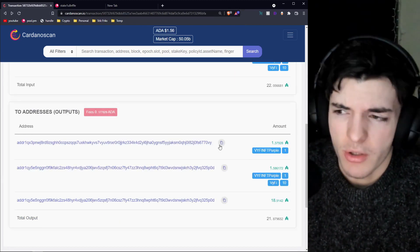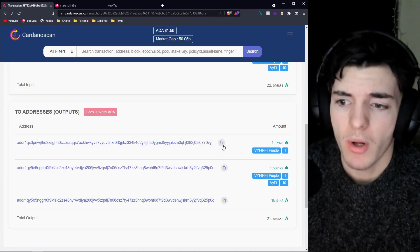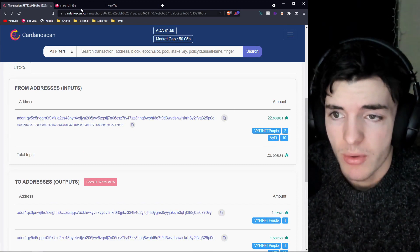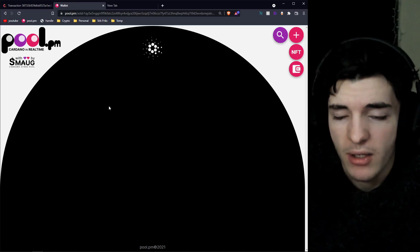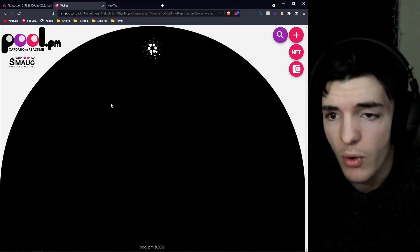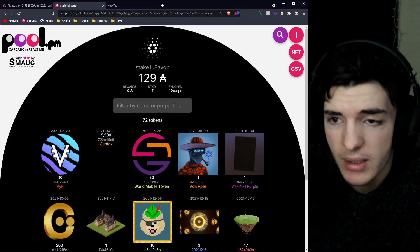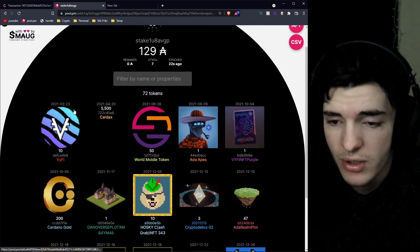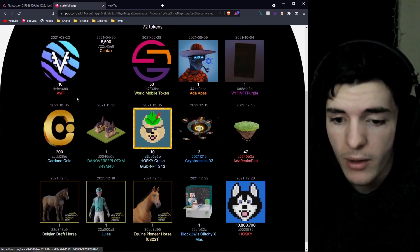One more thing that helps a lot: if you're trying to see someone's wallet and want to see their NFTs, just copy the address and paste it into PoolPM. You can actually see the contents of their whole wallet. PoolPM will use the stake key, so you can see not just one UTXO's balance but their entire wallet.